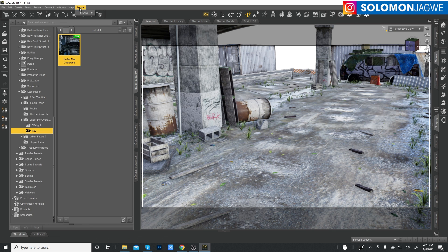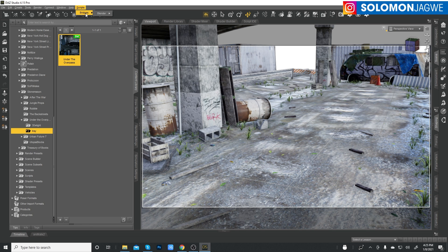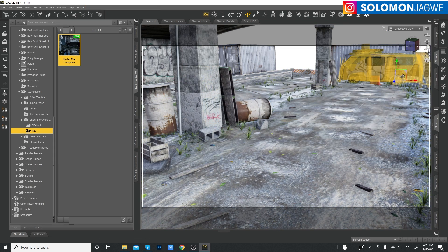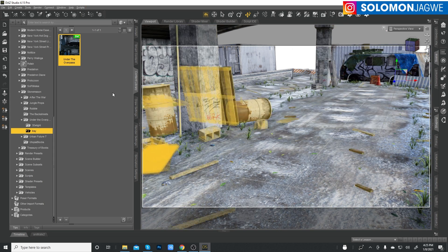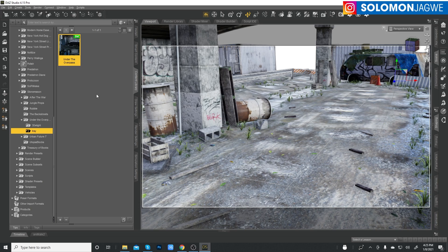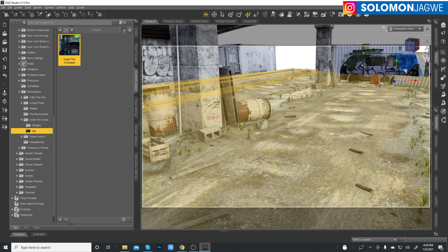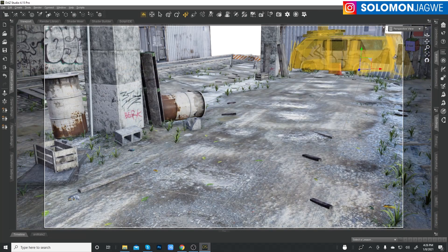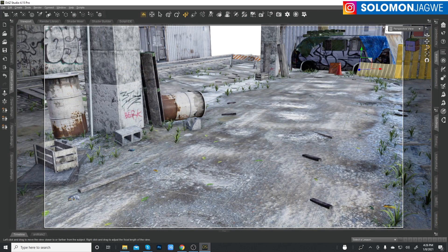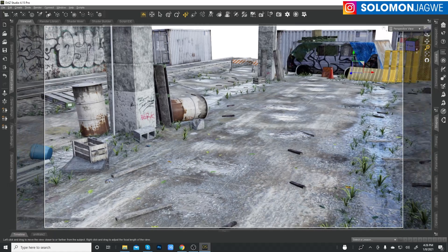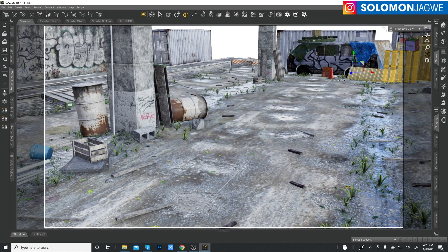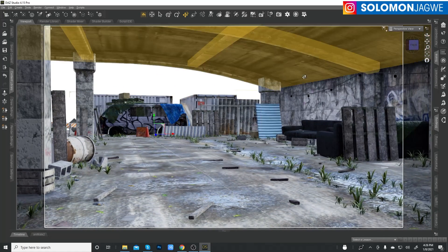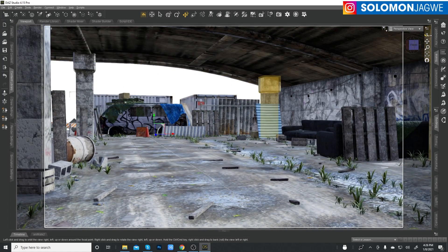I'm going to be doing the Blender Bridge, Daz Studio to Blender, and we're going to be taking this environment. This environment was created by Stonemason. He does some awesome work. That's why I love testing with his environments. This is really cool.